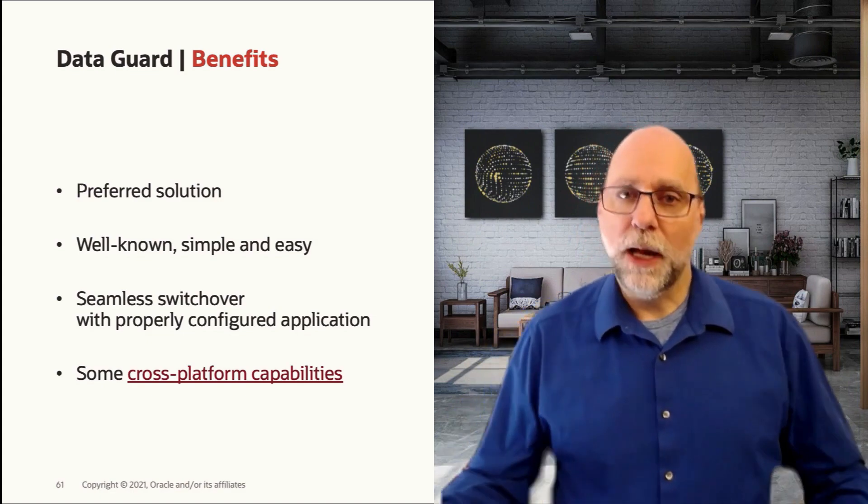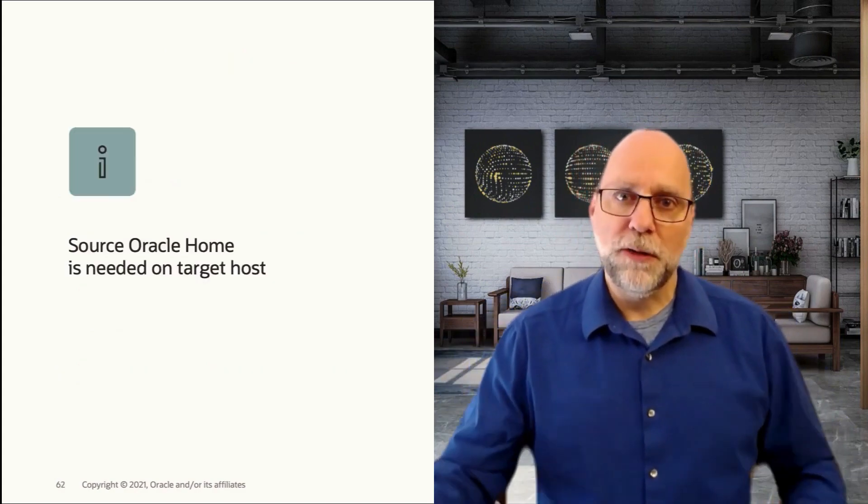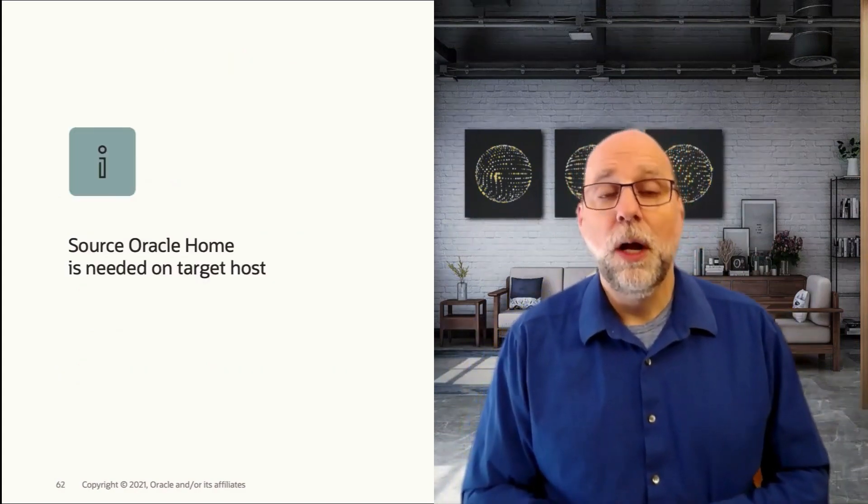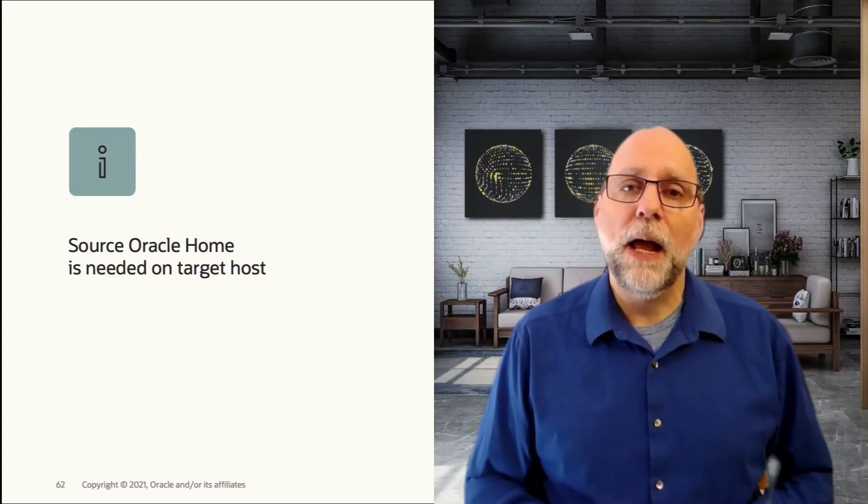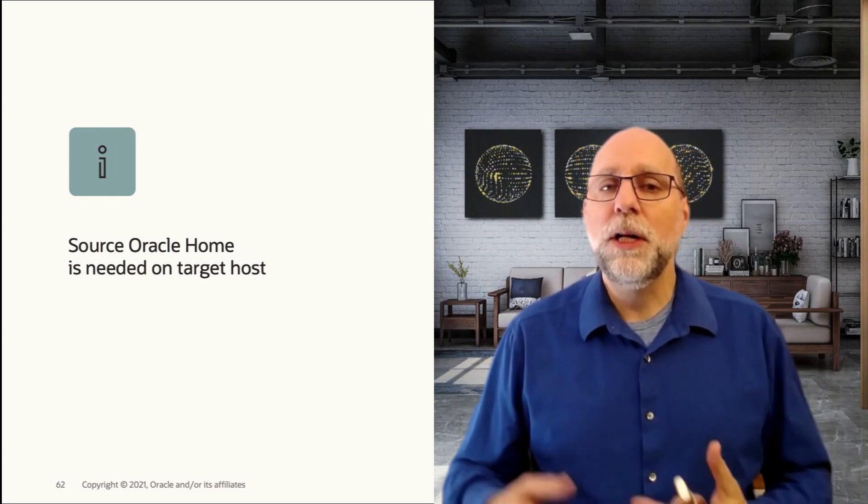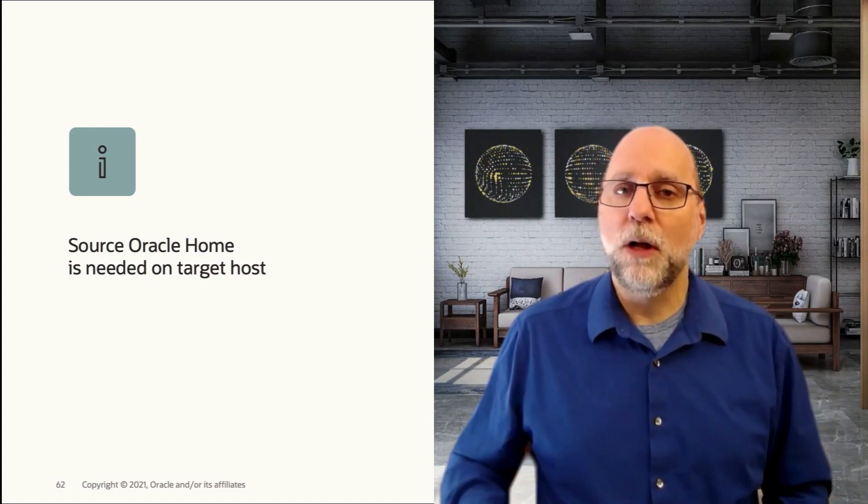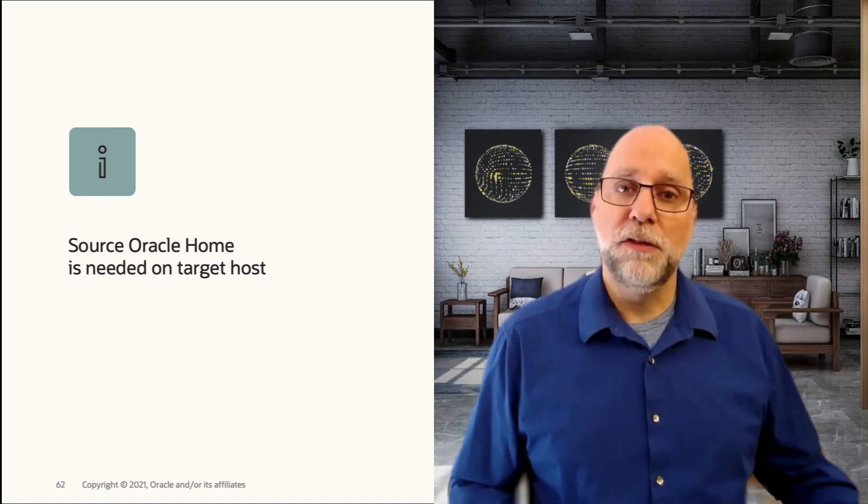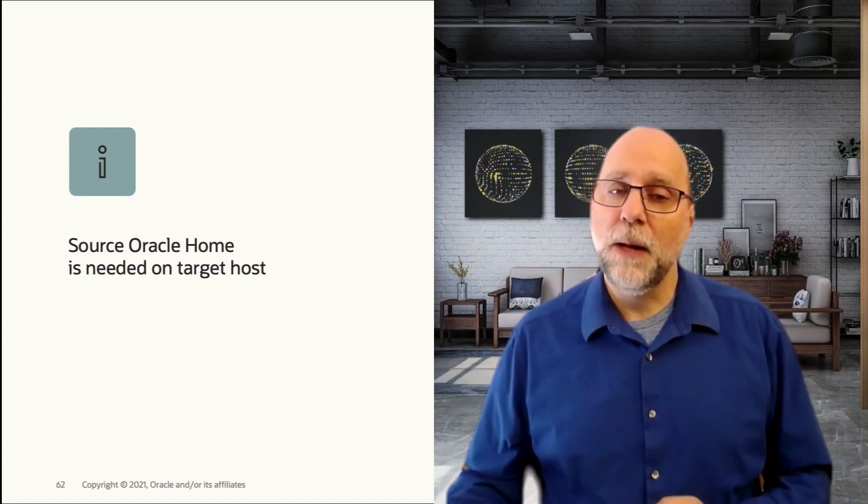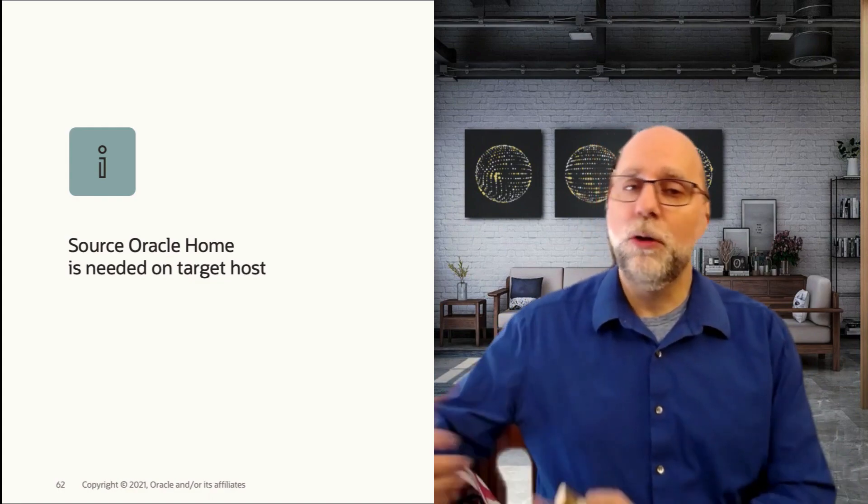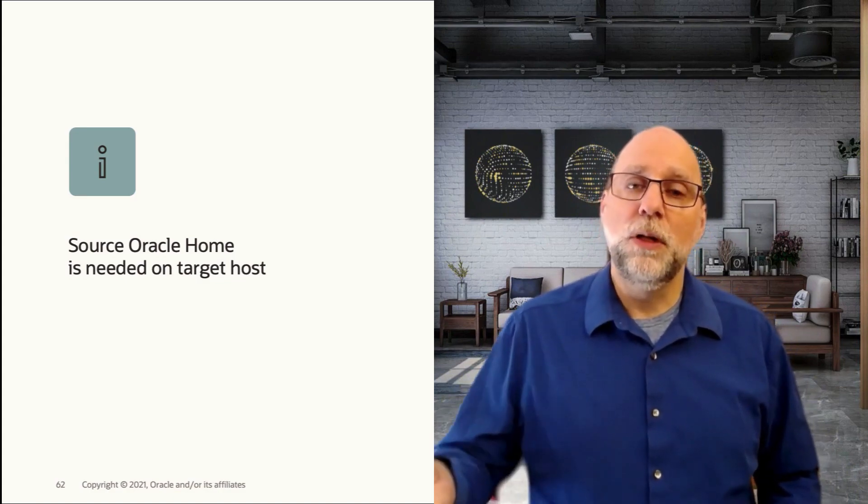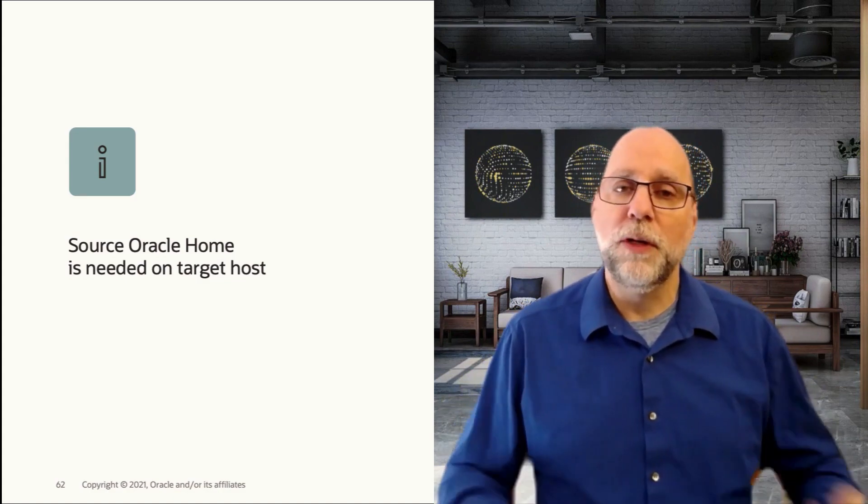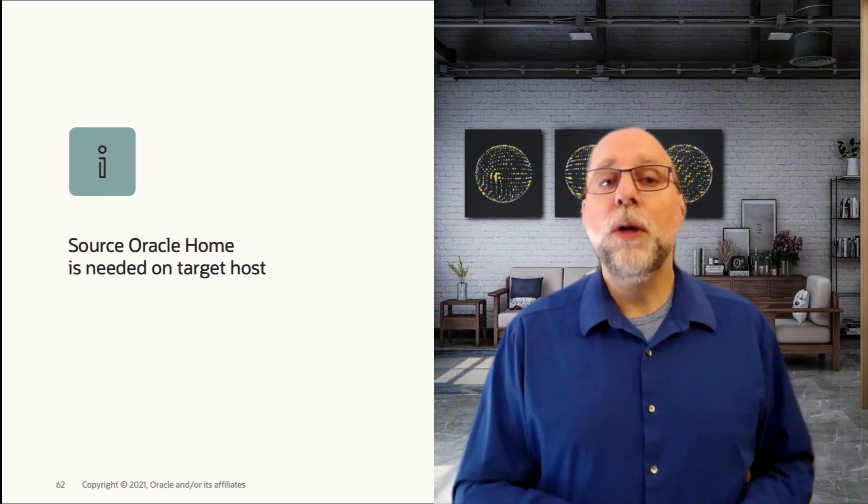At a high level we've discussed DataGuard, but let's talk about some considerations. The first one is that you need to have the same version and patch level of Oracle Home installed on the target that you had on the source, so that when you set up the standby and you're performing the redo apply and then you go to activate the standby, you'll know that it's going to be operating the same way and that everything's compatible there.